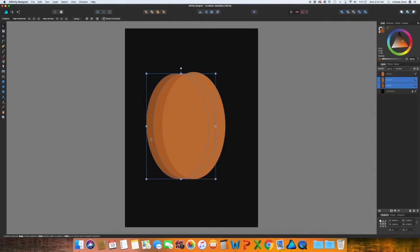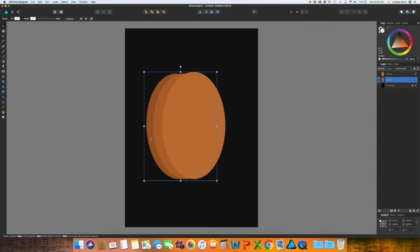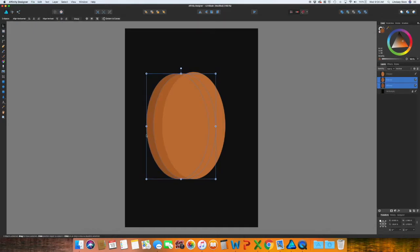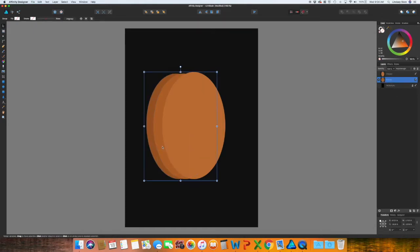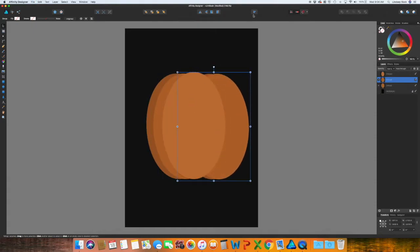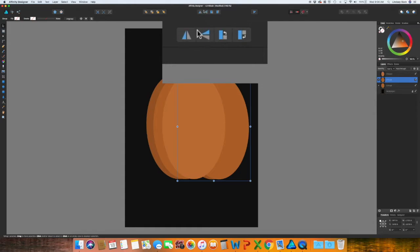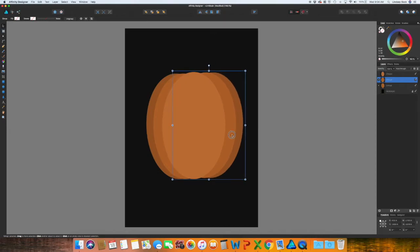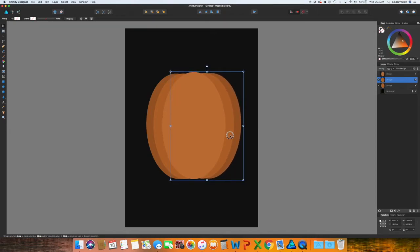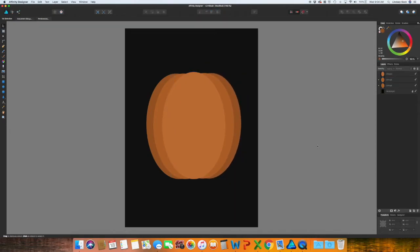Select the two most left ovals. I'm just going to go ahead and group them by using Command G or you could right click group. Same way we've been doing, copy that group, move it to the right, and at the top towards the center, click the flip horizontal button.